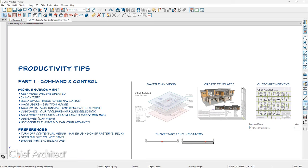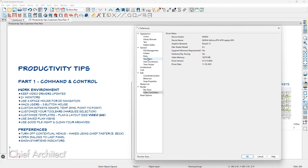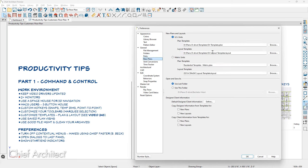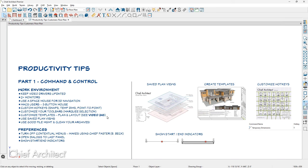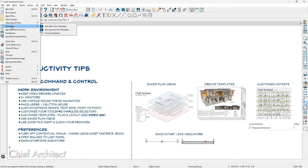One of the bigger productivity improvements is using customized templates tailored to the way you produce your plans and layouts. We have a specific video on that. Each time you finish a job, I update my templates based on that job for both the plan and layout. You can access that under your preferences. When you complete your most current plan, do a Save As Template — it's in the menu system under Templates — and the program will prompt you where to save it. You can do the exact same thing for your layout.